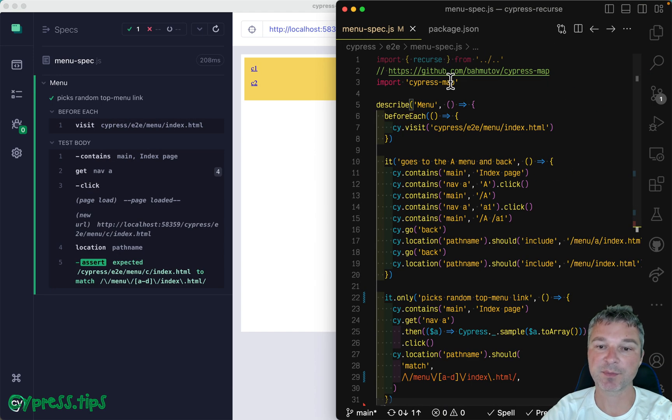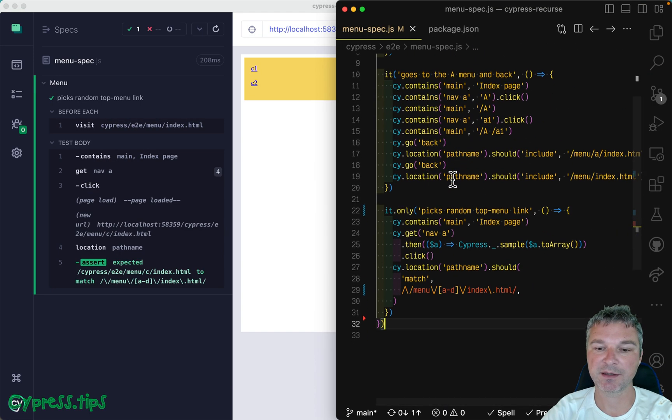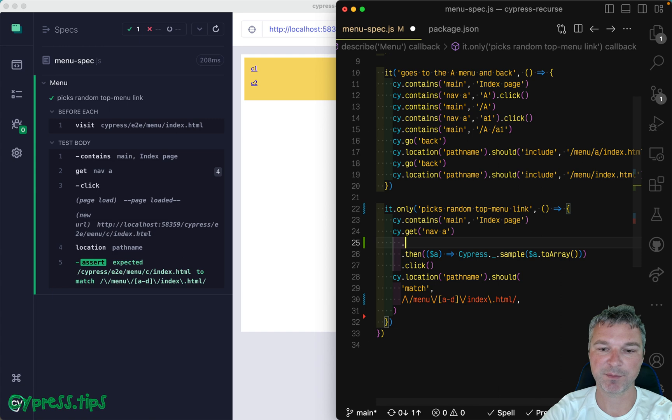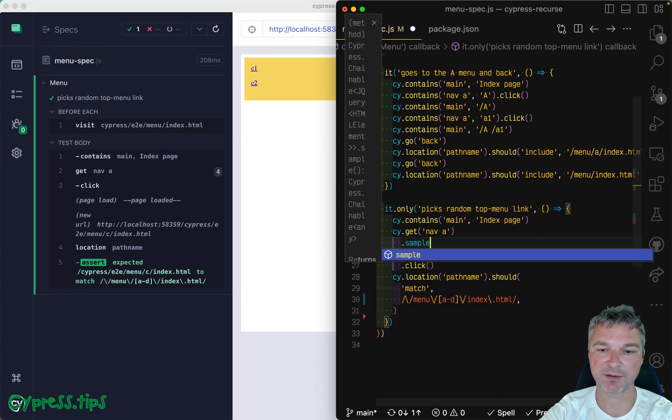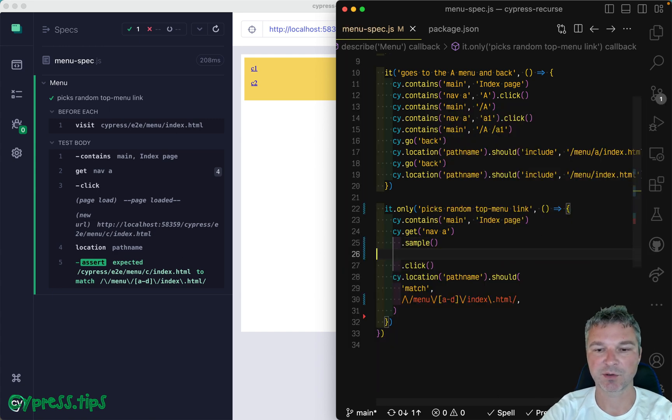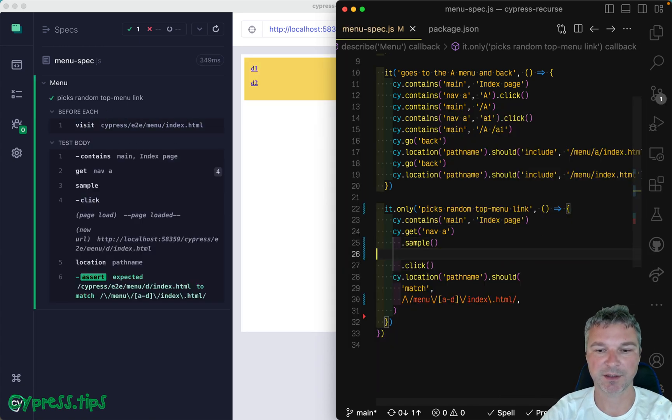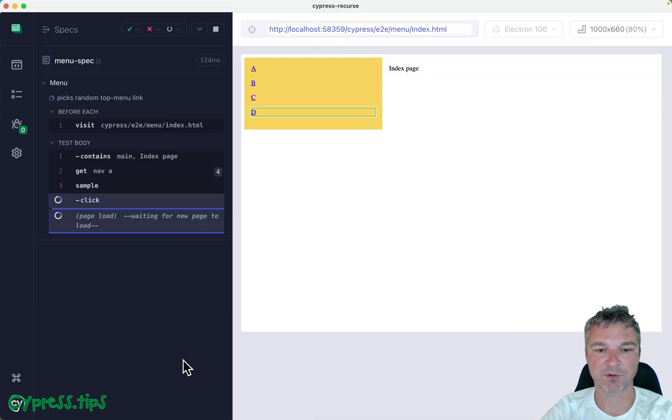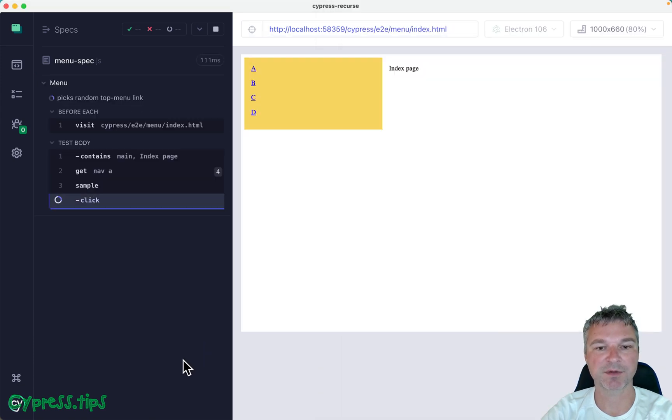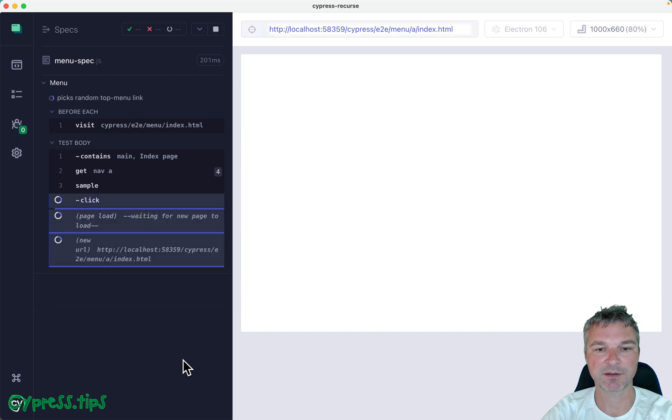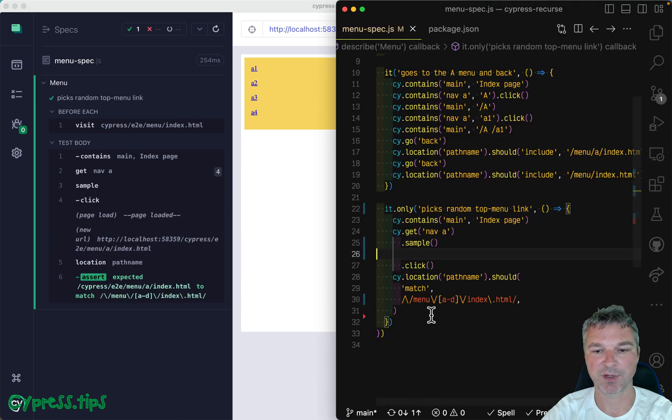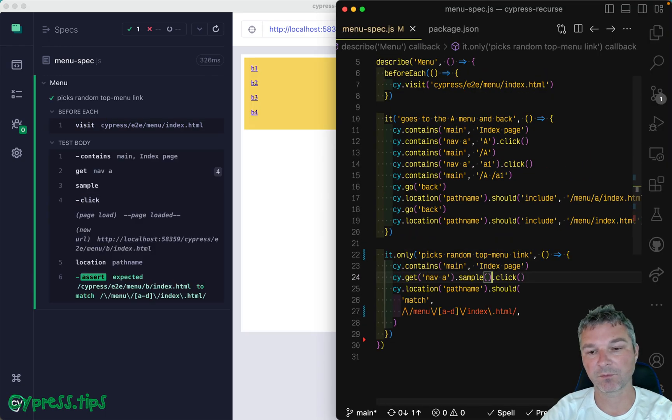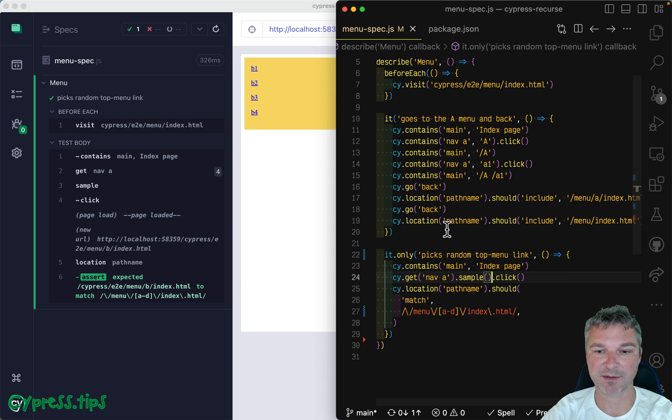So you can say sample one out of all elements in the current subject, and it will give you a random element. Which one would I prefer out of this test?